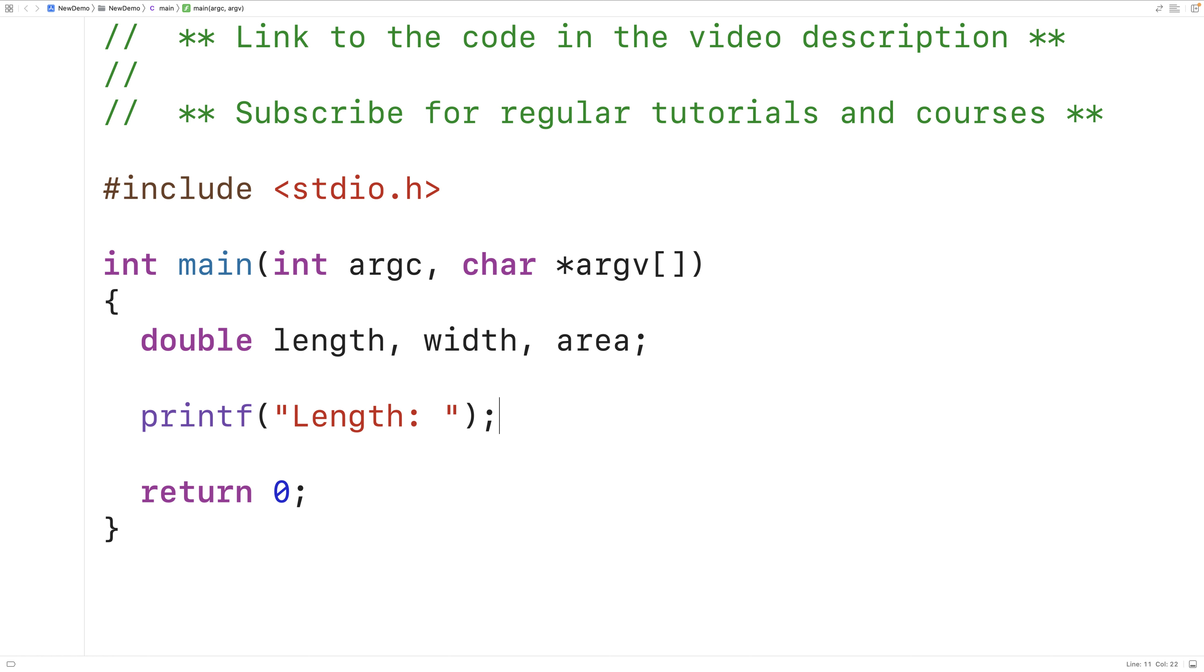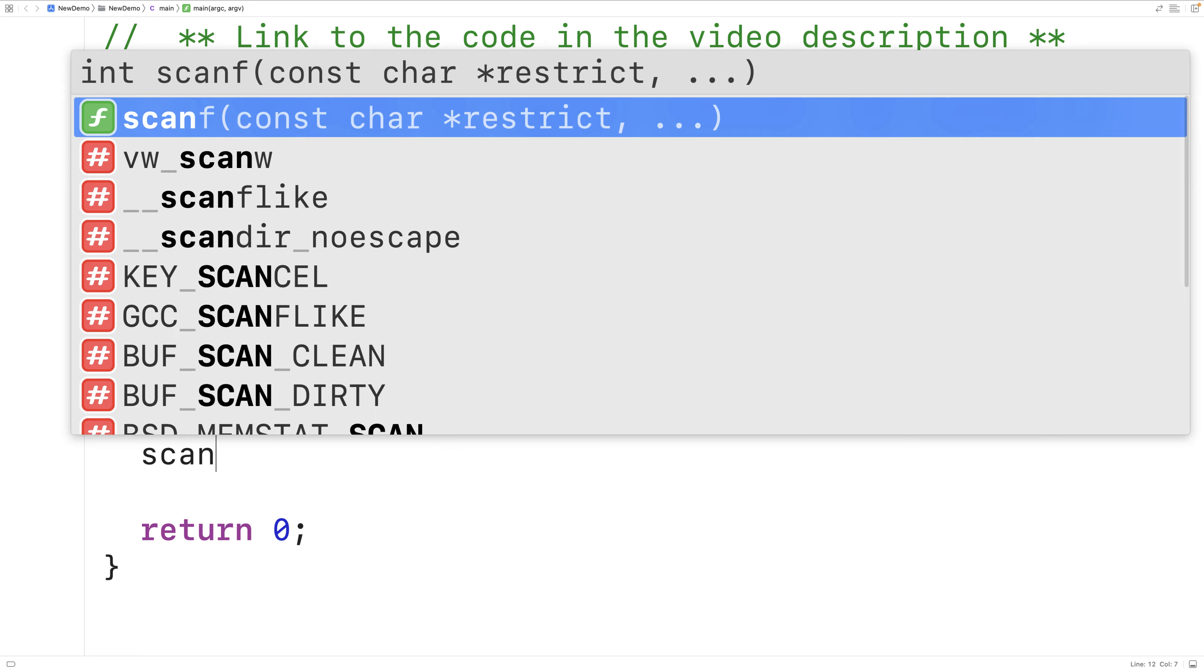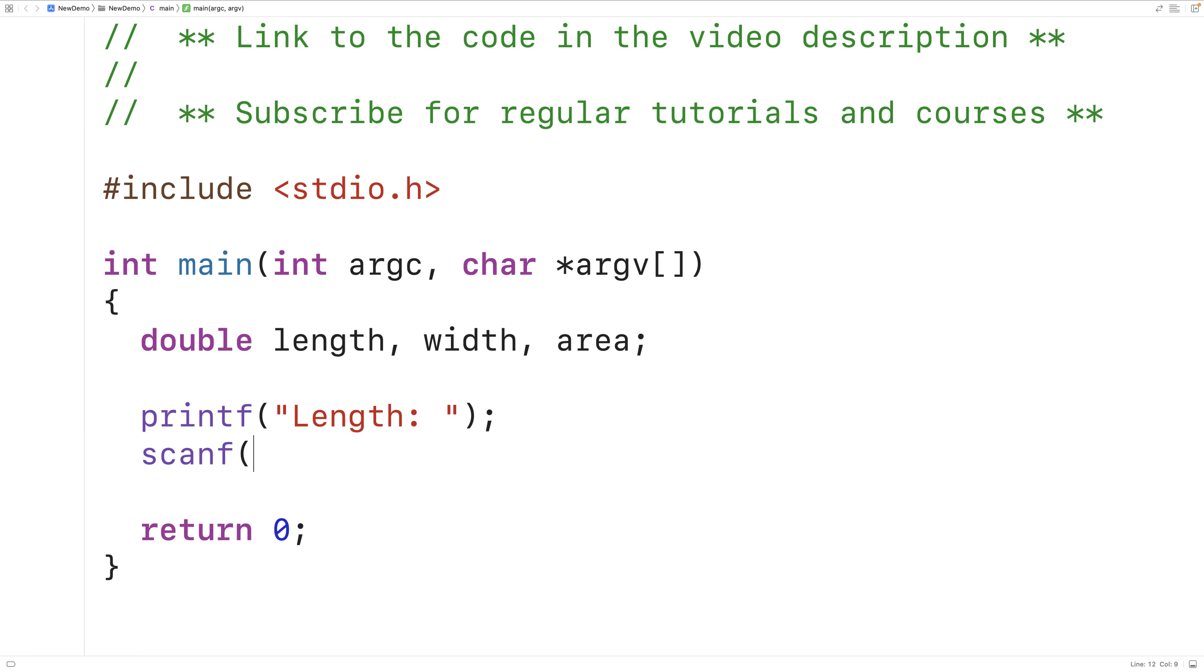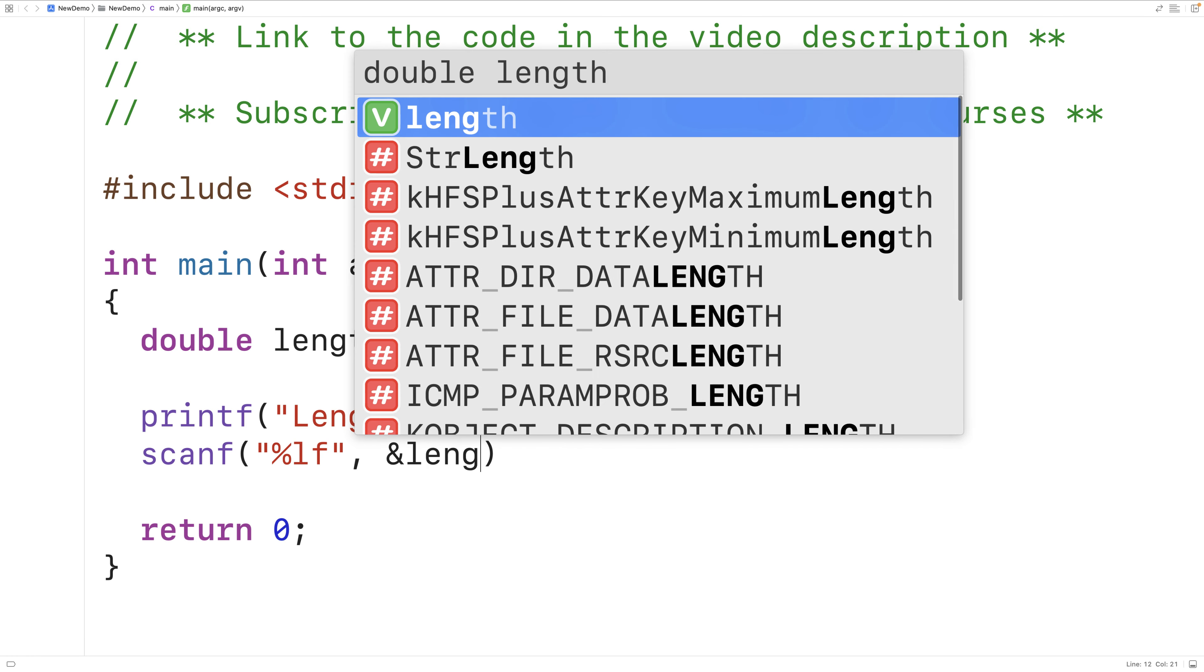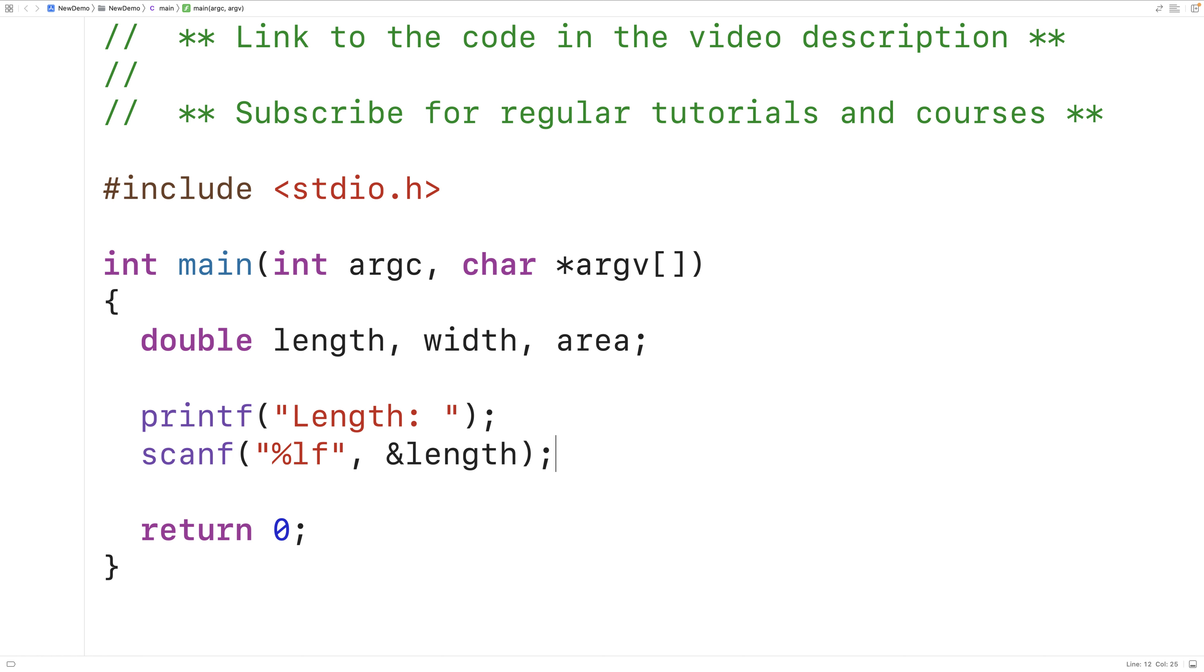Next, we'll take the length that the user enters and store it into the length variable using scanf. So we'll have scanf, %lf, and then and length.